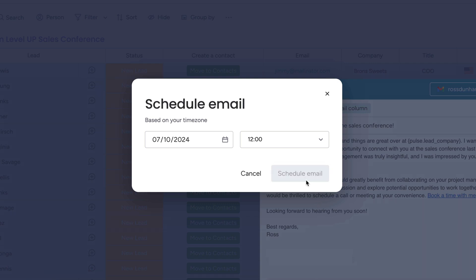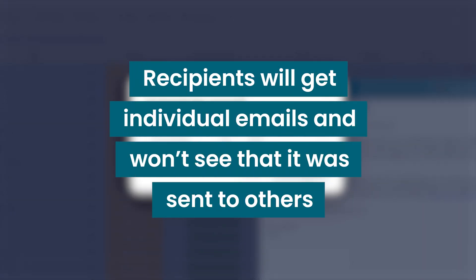Once it's fired off, recipients will get individual emails and won't see that it was sent to others.